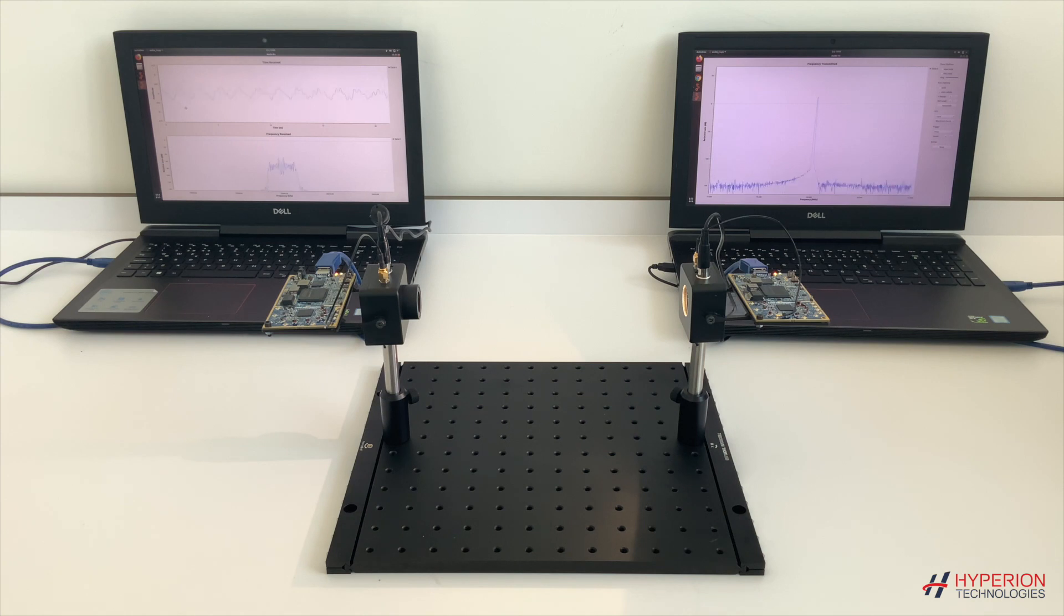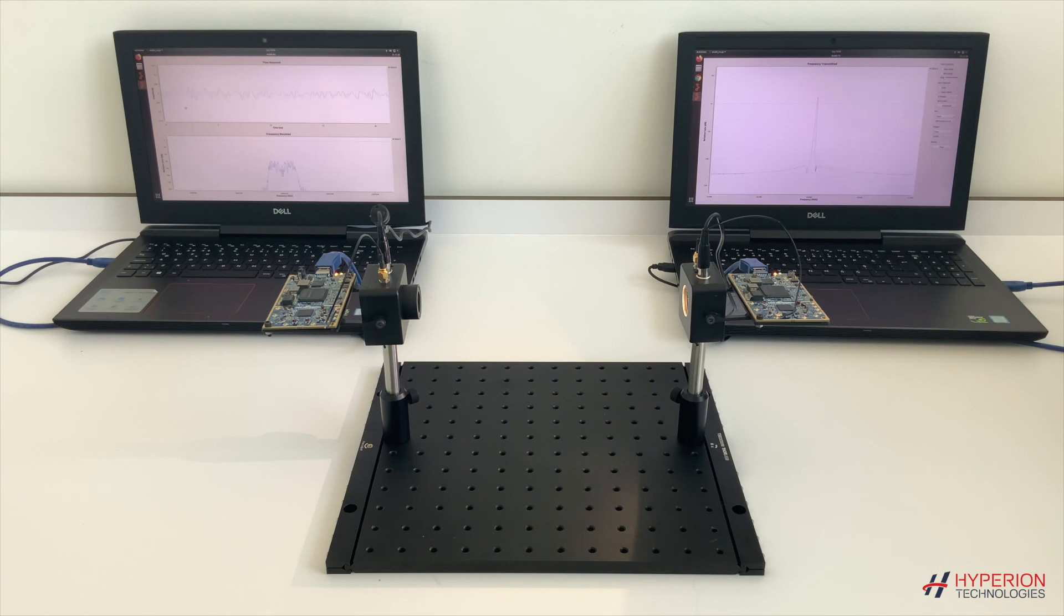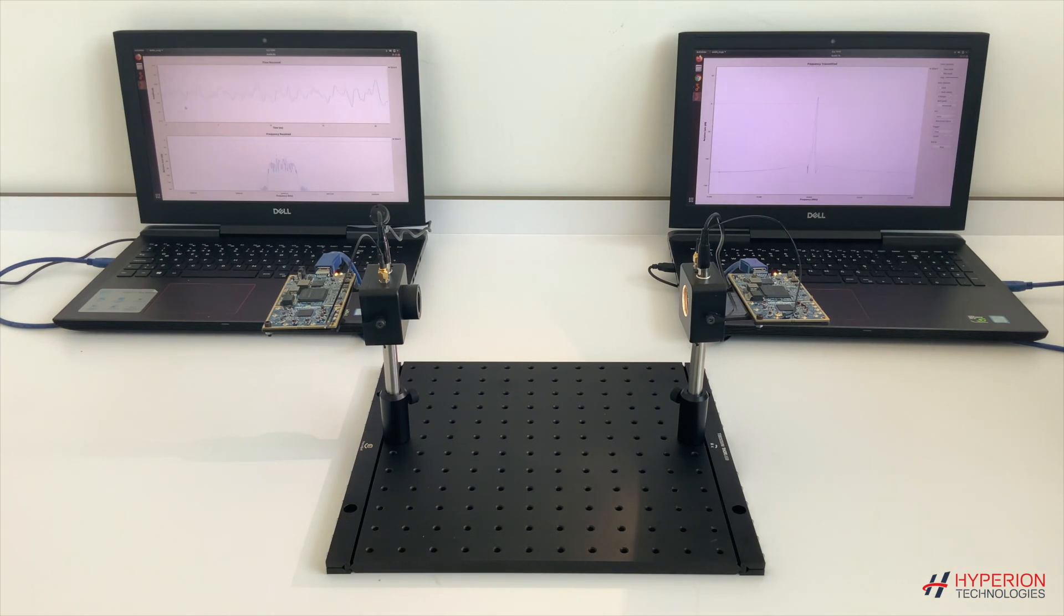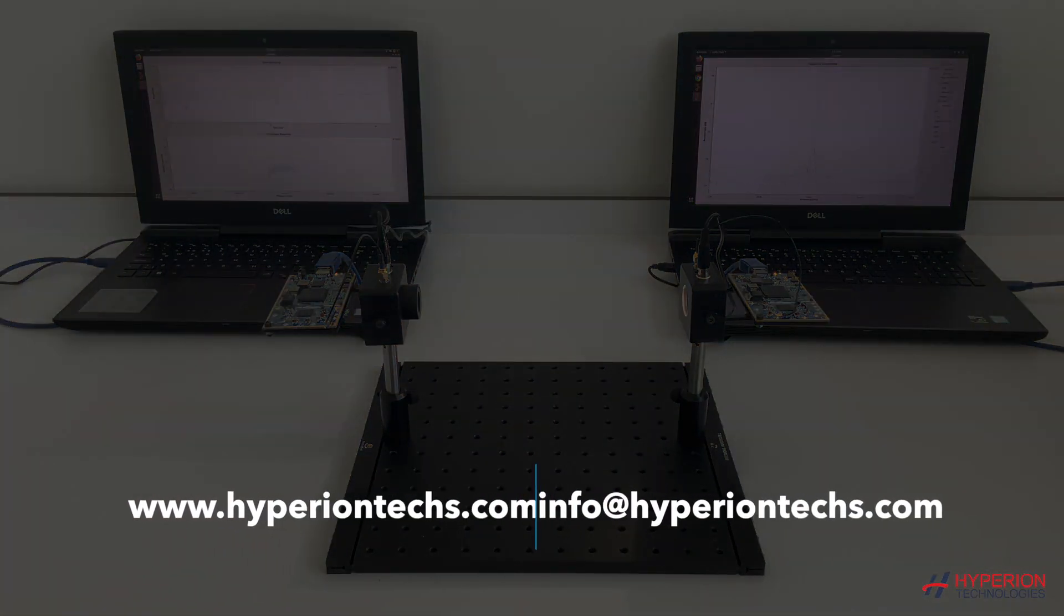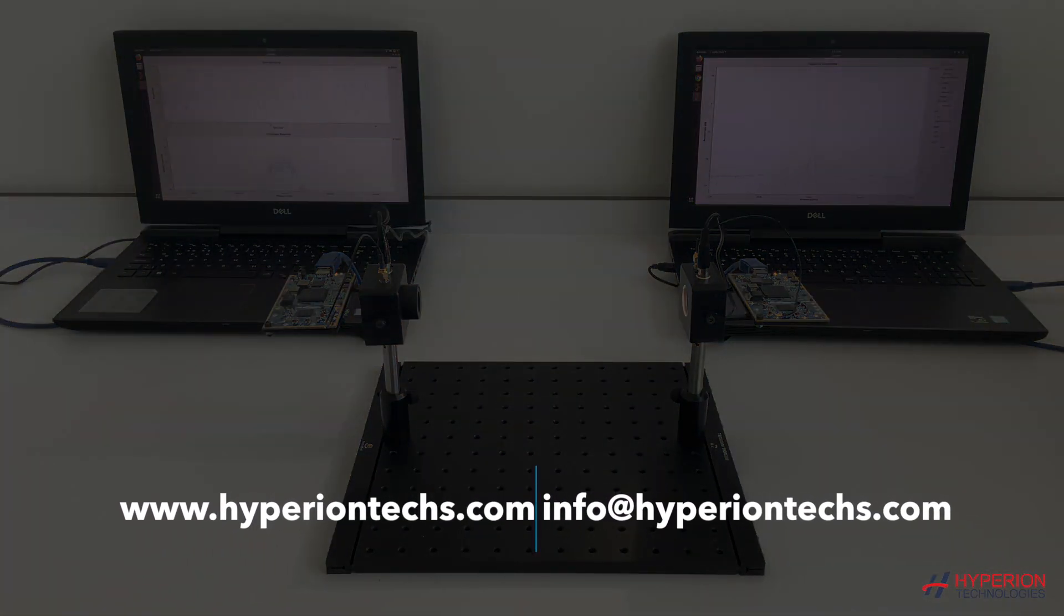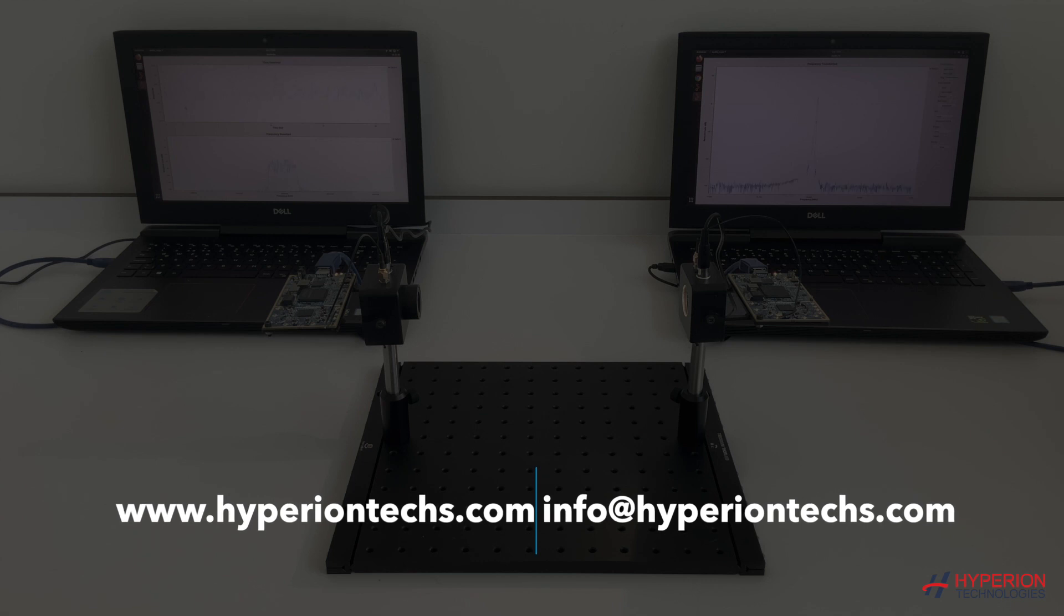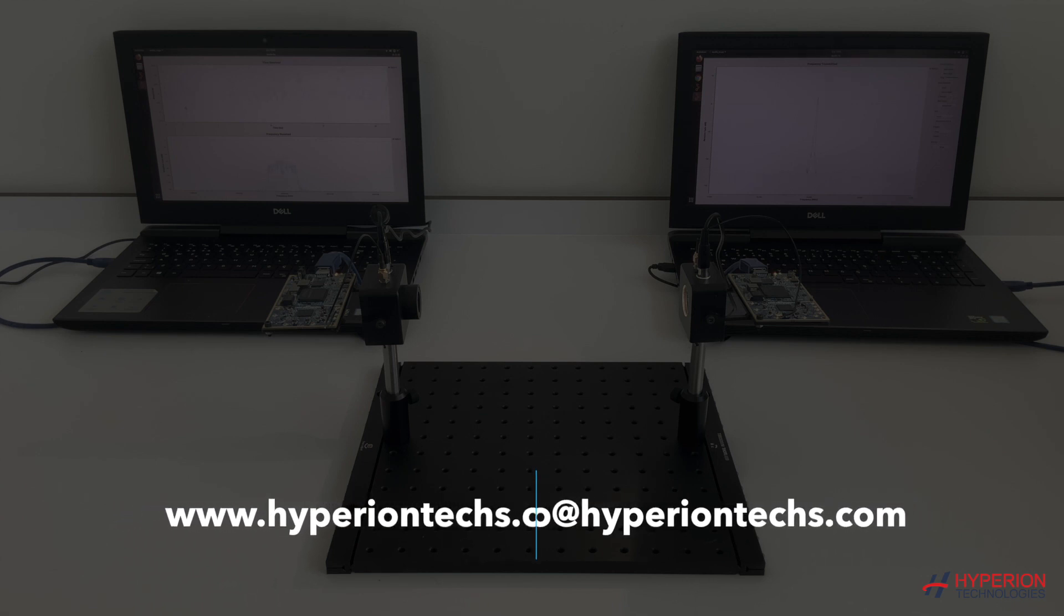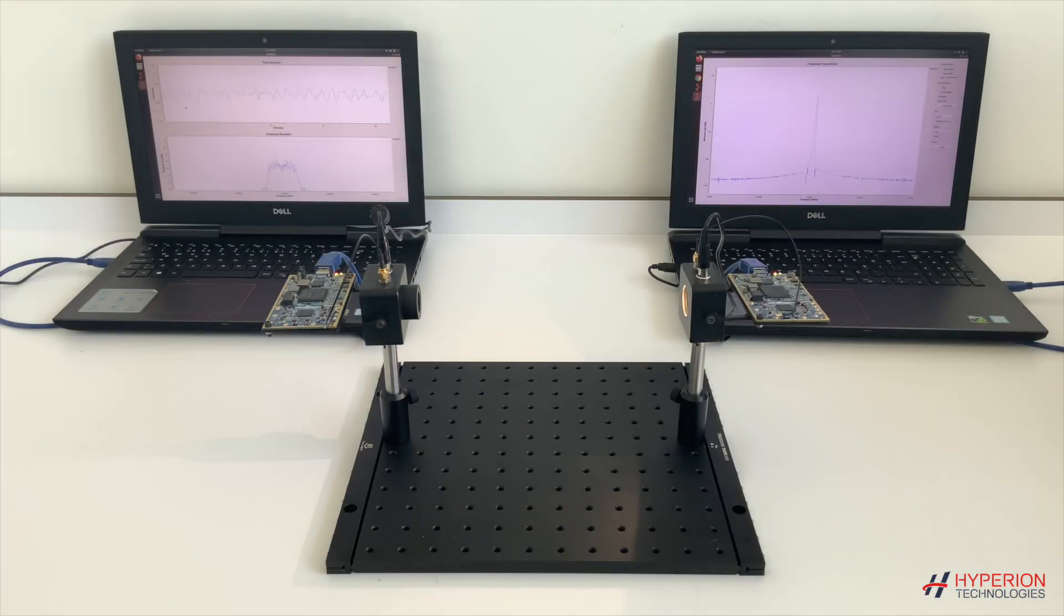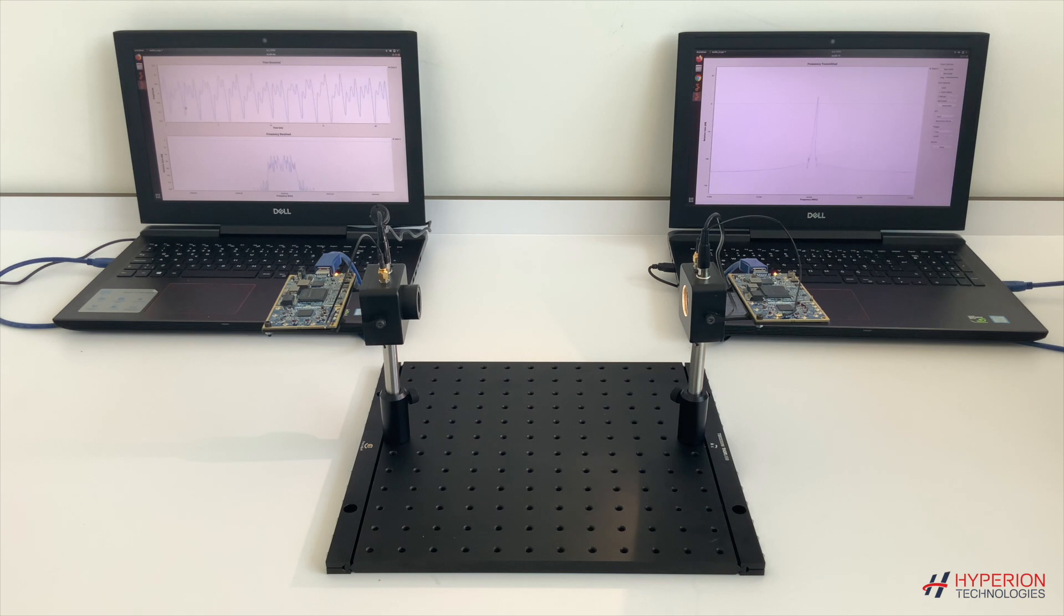You can transmit audio, image, or video via our Li-Fi modules. For more detailed information, you can contact us on our website hyperiontex.com or send an email to info at hyperiontex.com. Thanks for watching and I wish you a good day.